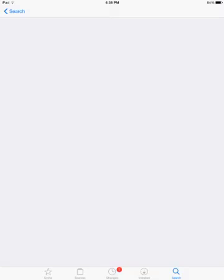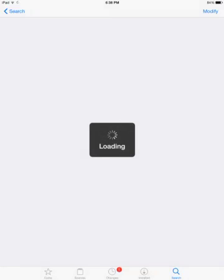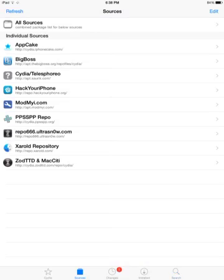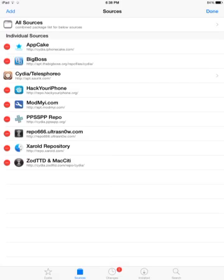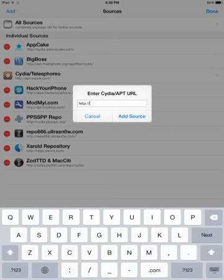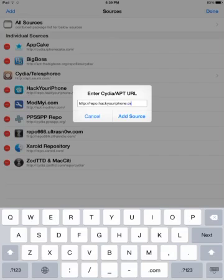To get it for free, all you have to do is head over to Cydia and you're going to add the source that I'll be posting down below in the description. Go to the sources tab, click on edit, add, and you add repo.hackyouriphone.org. Click on add source. I'm not going to do that, I already have it.